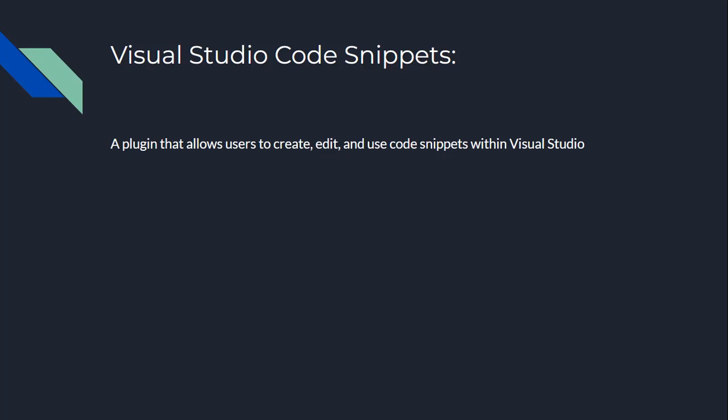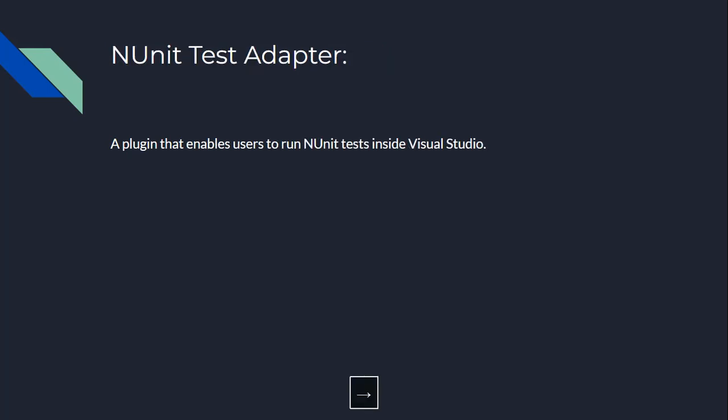Third, we have NUnit Test Adapter. Imagine you're a C Sharp developer and you're trying to test your code, but you don't want to run it over and over again. NUnit Test Adapter is like a personal tester that runs your code for you. It enables you to run NUnit tests inside Visual Studio so you can test your code with ease.